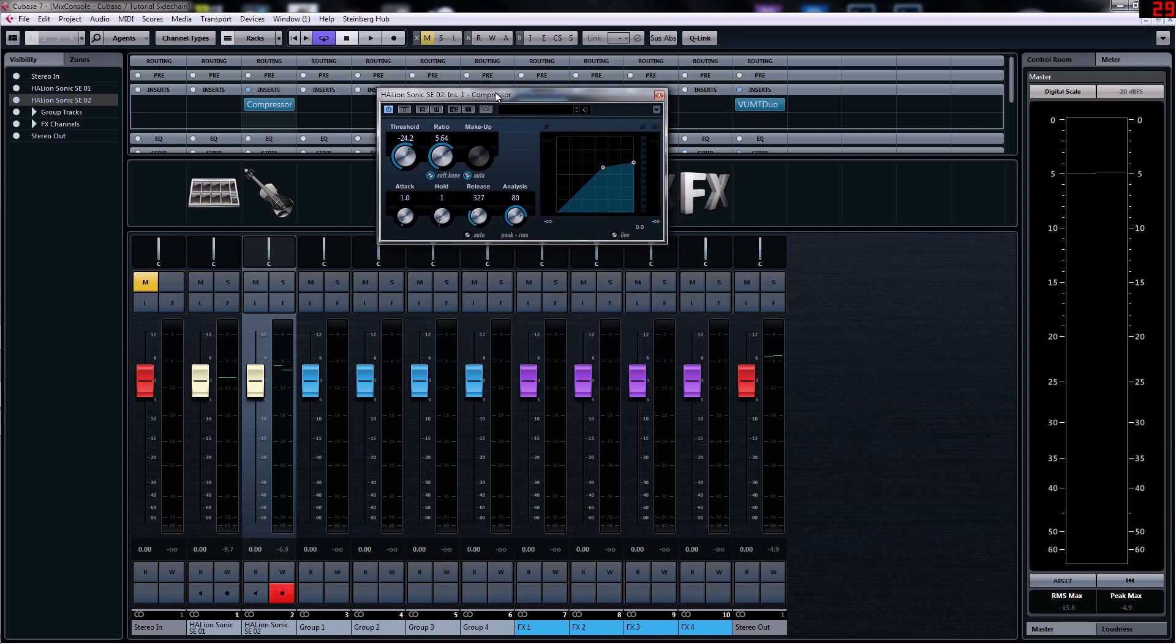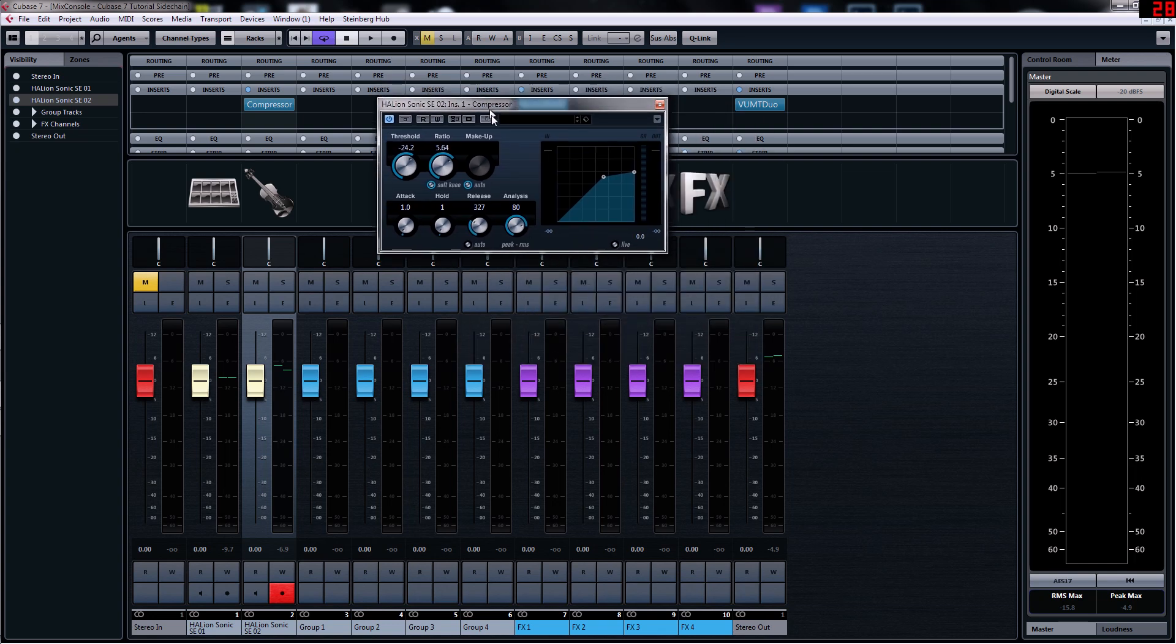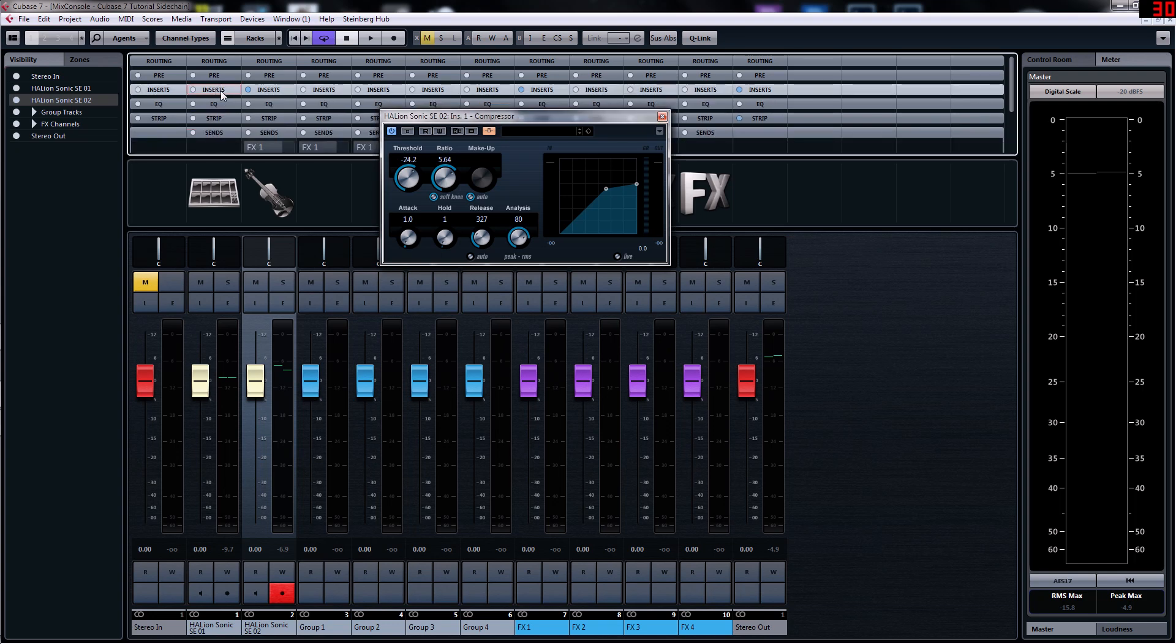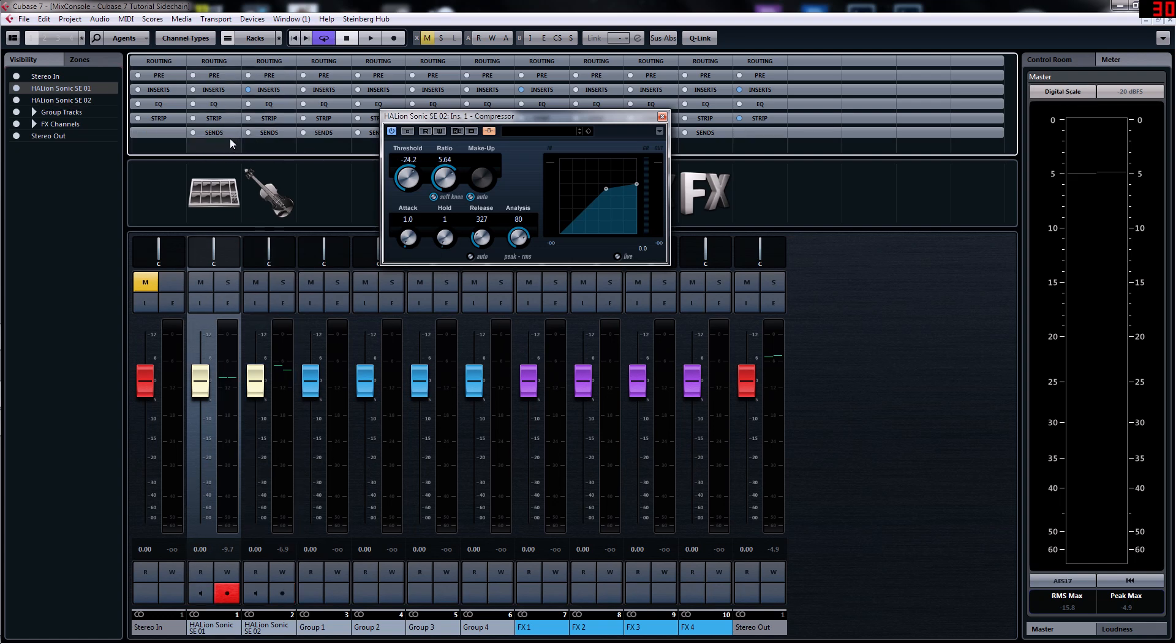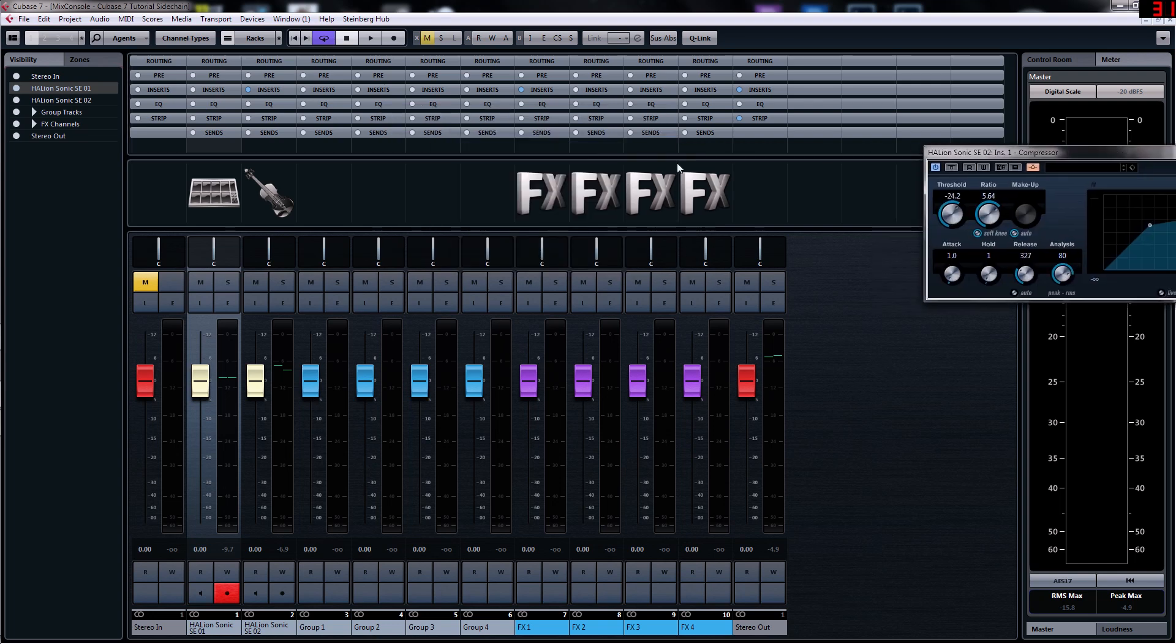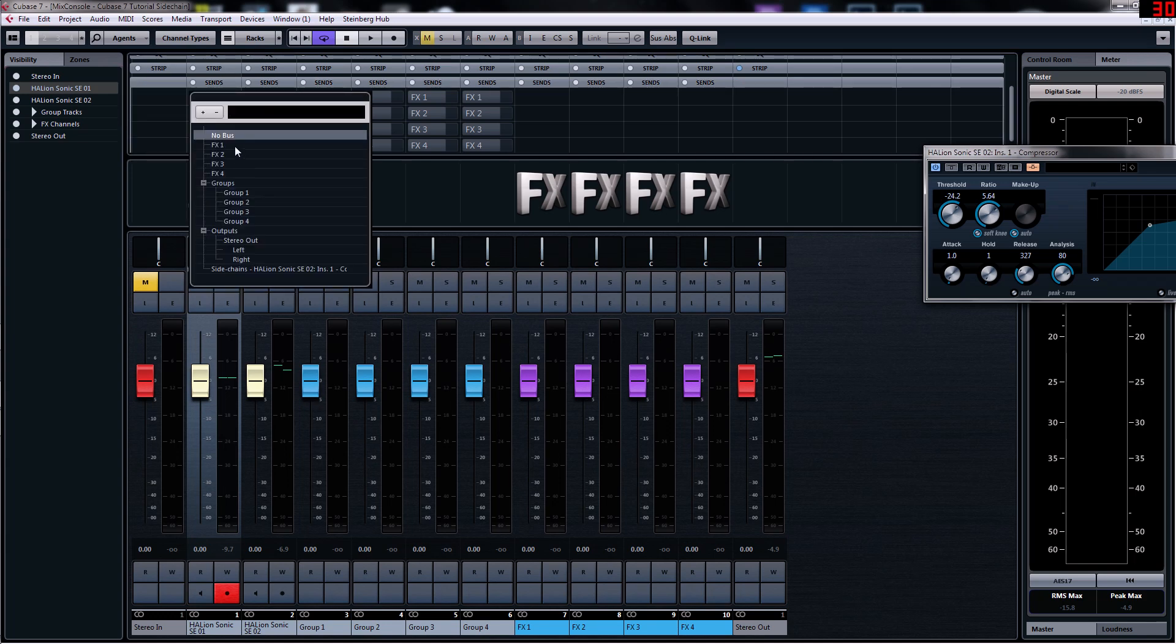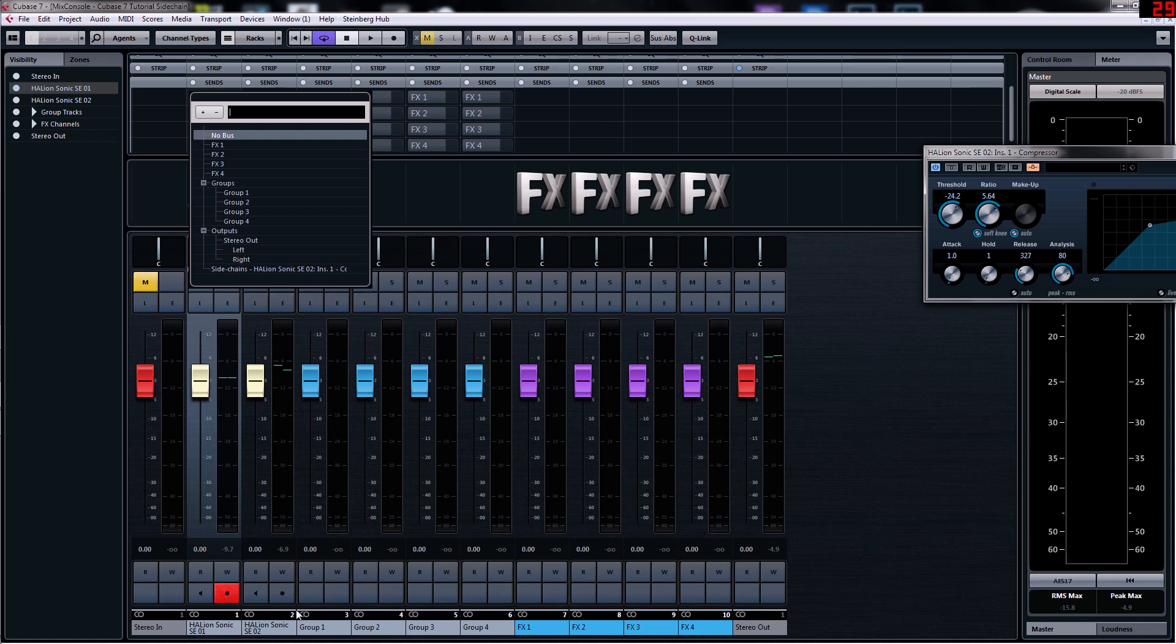The key here is we have to click activate side chain, so we click that and it goes orange. On the drum channel on track one, we're going to click on this and what you'll see is there'll be a new option here that says side chain Halion Sonic SE2, which just means that track.